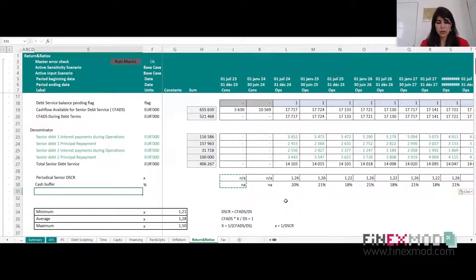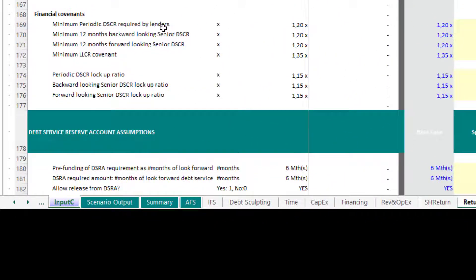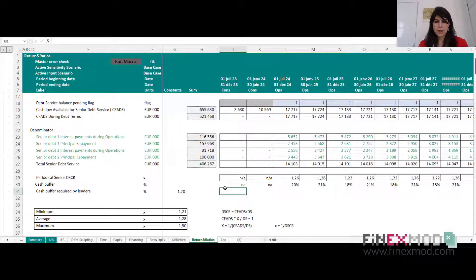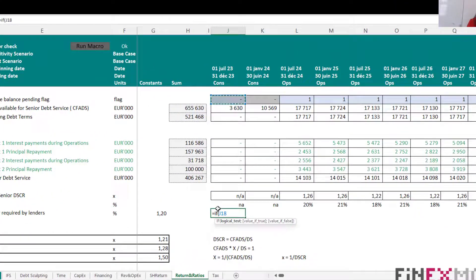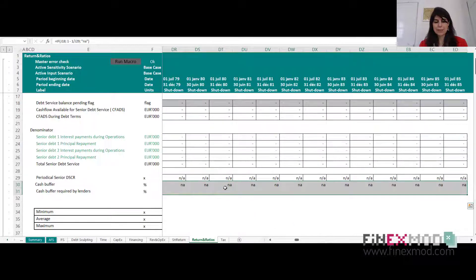What was the cash buffer required by lenders? If I go back to my input sheet, I have included that the minimum periodic DSCR required by my lenders is 1.28X. So if I express that in terms of percentage — using the same formula, if the flag is 1, put 1 minus 1 over that lender-required DSCR value — I can drag that along the columns.